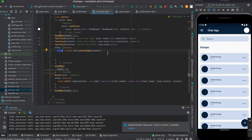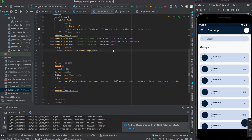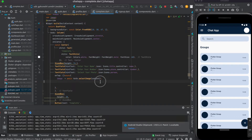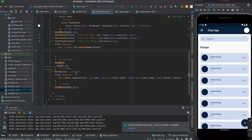Inside onTap, call the selectImage function: image equals auth.selectImage passing the context. When the function completes it returns a download URL, which we store in the image variable. Then pass this image URL into the complete function alongside user name and number, replacing the previously blank image field.